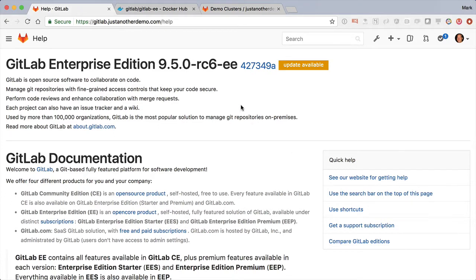Here I've got justanotherdemo.com, and it's running GitLab Enterprise Edition 9.50, but it's RC6.